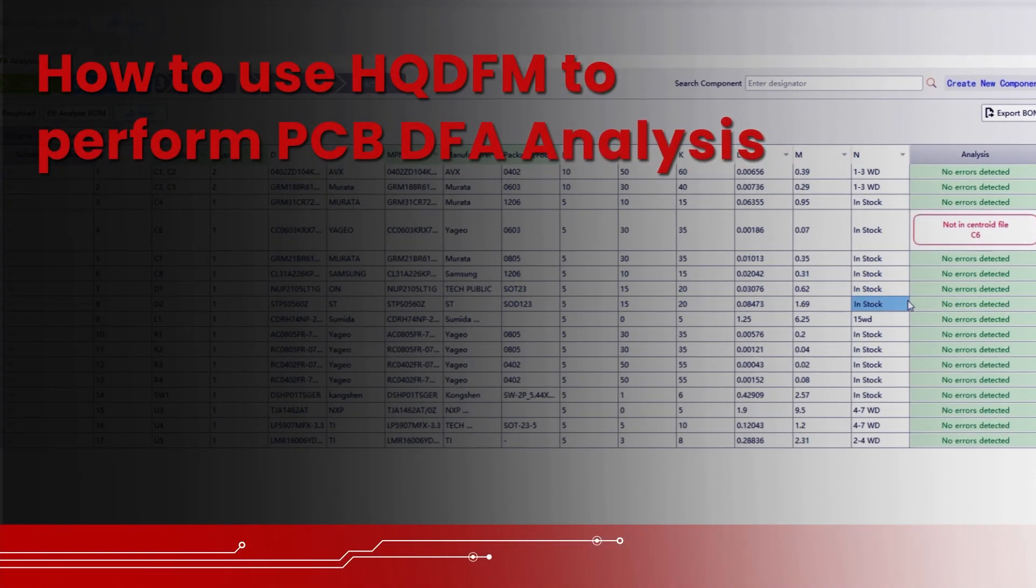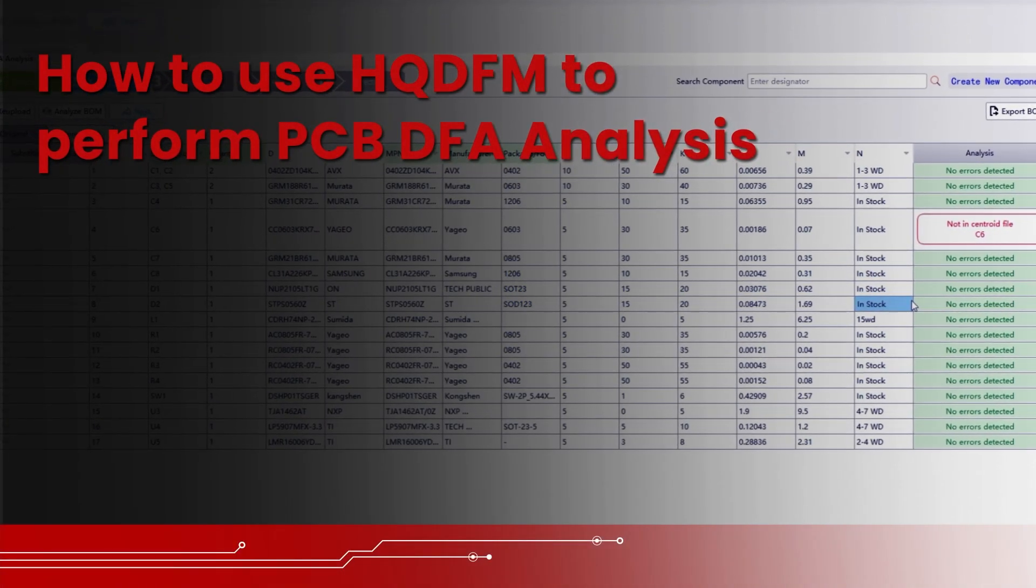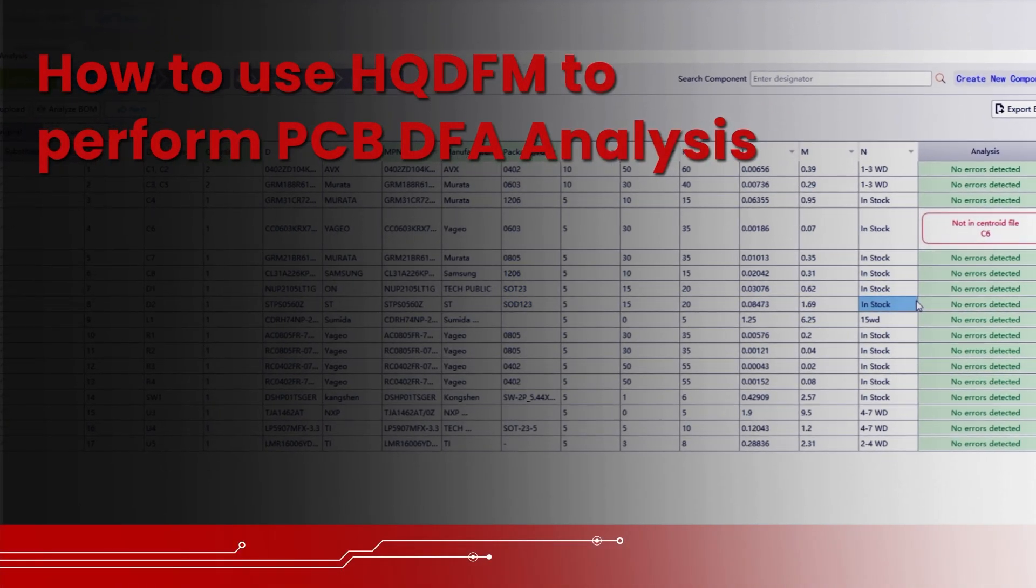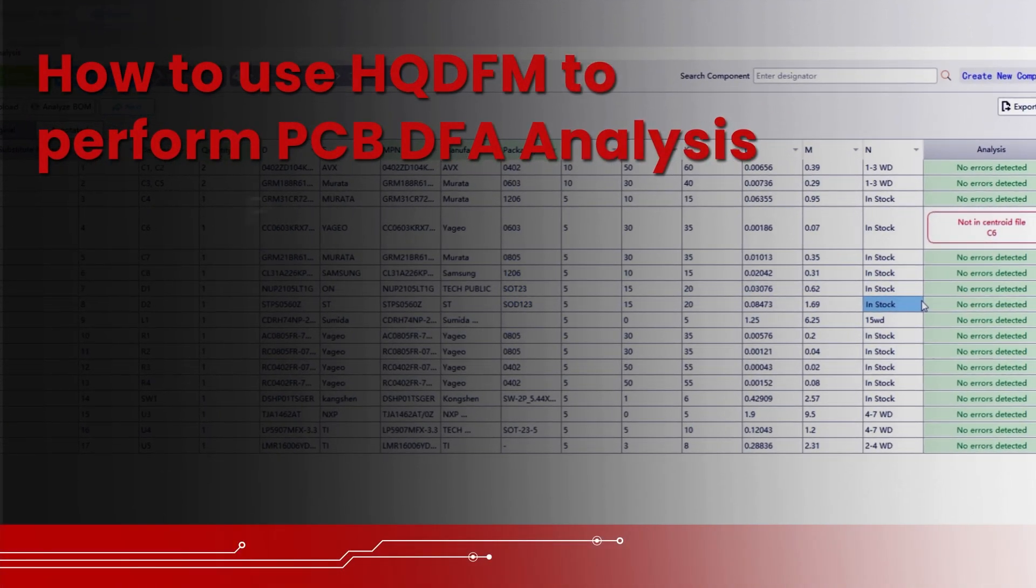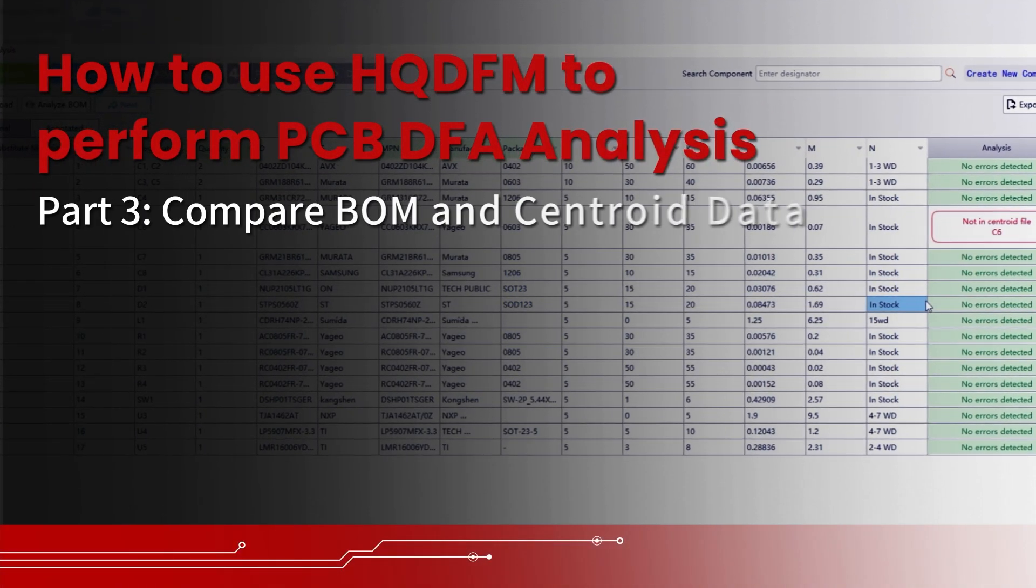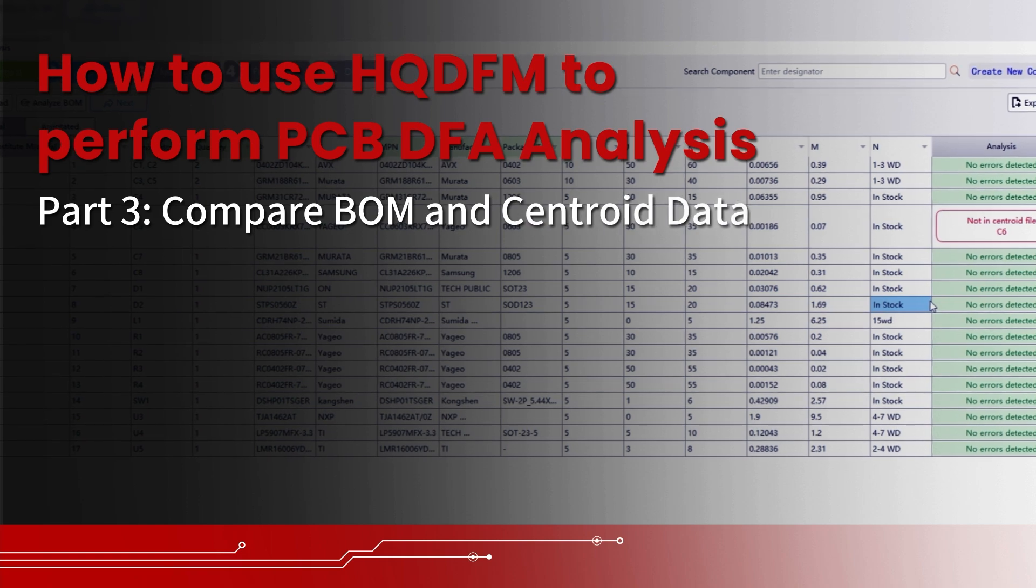How to use HQDFM to perform PCB DFA analysis. Part 3: Compare BOM and Centroid Data.